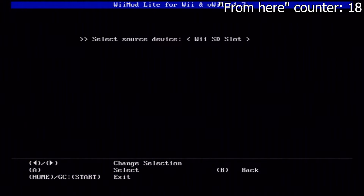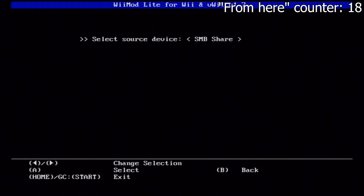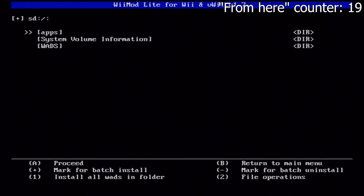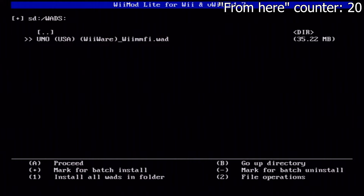For this tutorial we are using a Wii SD slot as our source device, but you can also use a USB flash drive or other options such as USB mass storage or SMB share. Since we are using an SD card, click A on the Wii SD slot. From here, navigate to the WADS folder we created earlier on the SD card, and you will see the WiiWare_WiimFi.wad file inside WiiMod Lite.